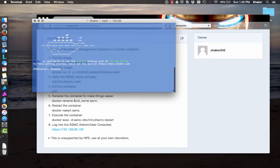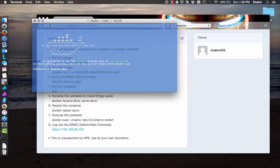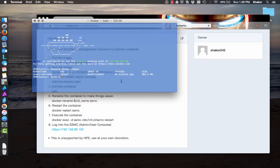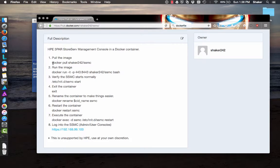The first thing we need to do is pull the image, and I've already done that. Docker images — yeah, there it is, 48 minutes ago. In order to do it, you'll just do 'docker pull shaker242/SSMC' and it'll pull down the latest one.